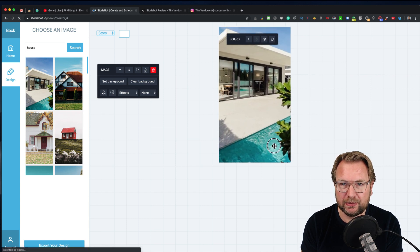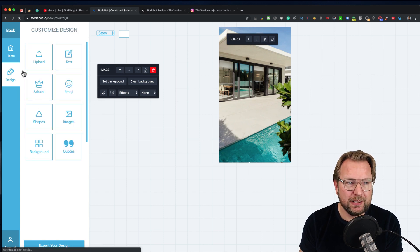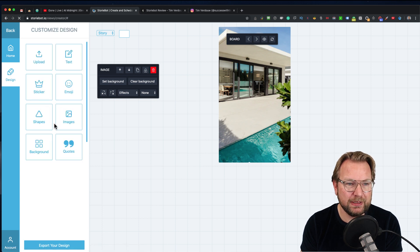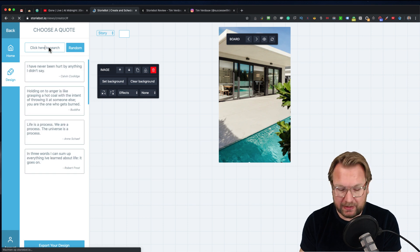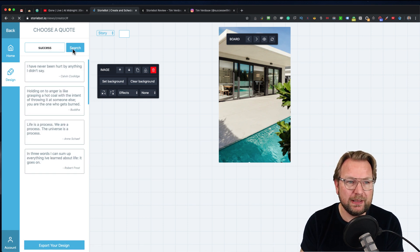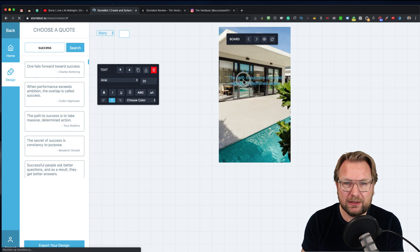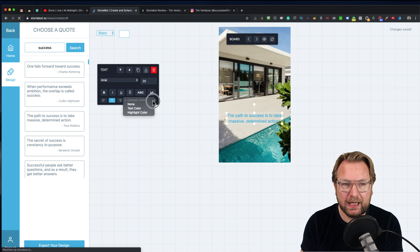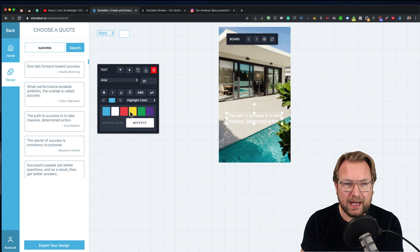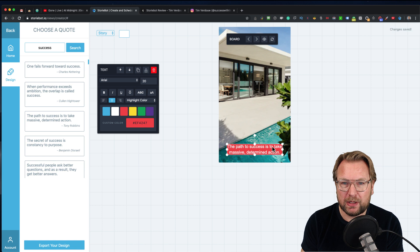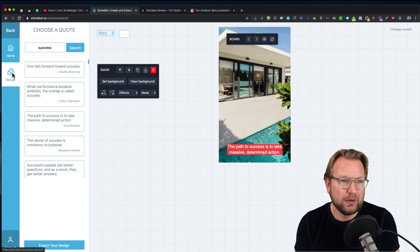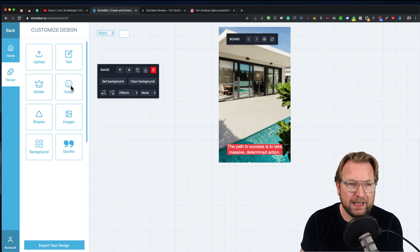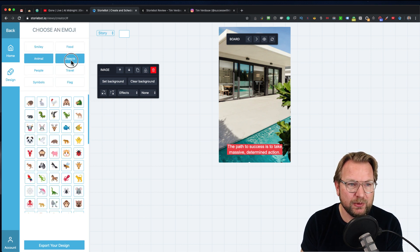You can go back to design and put a sticker on top of it. You could do one of these stickers, or you could simply do a quote. There are a lot of quotes. You can say 'I want to do success quotes' and search for it. Then you can click on one and it will be added automatically to your story. You can change the colors. You can change the text color to white and the highlight color to red, and put that at the bottom. You can add emojis, smileys, food, animals, and stickers.